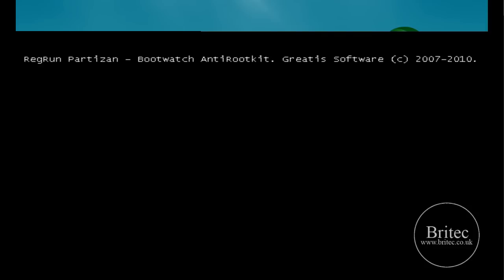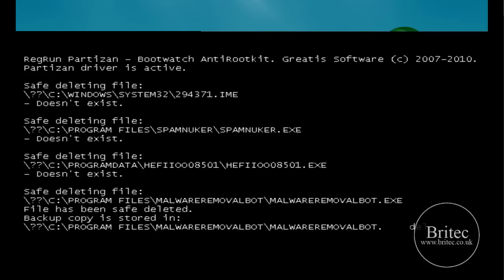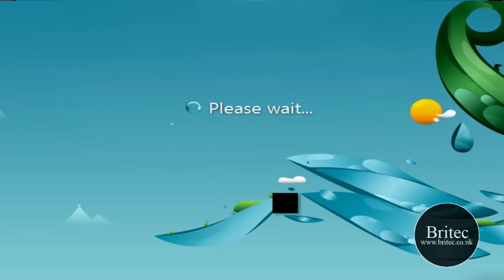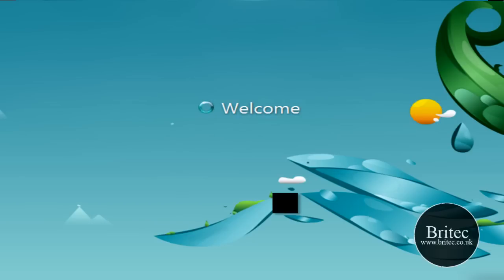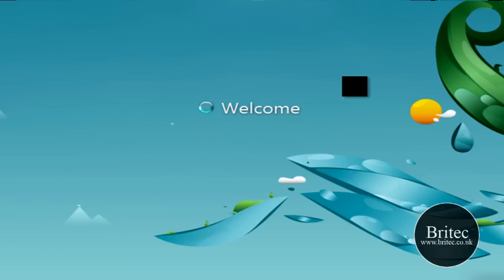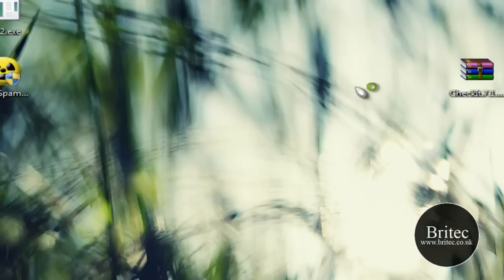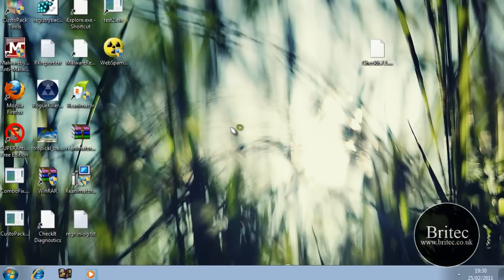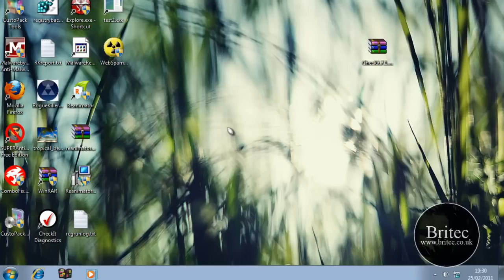So let this reboot now. So we'll just let this load up. As you can see there it was just safely deleting those files. Now you've got to be careful when you're deleting files. Because if it's attached to a certain type of file and we delete it then the system may not boot. So just be very careful of what files you're actually deleting. And hopefully once this is booted up we'll give it another scan. So we've got to the desktop now. Hopefully those files will not start up.